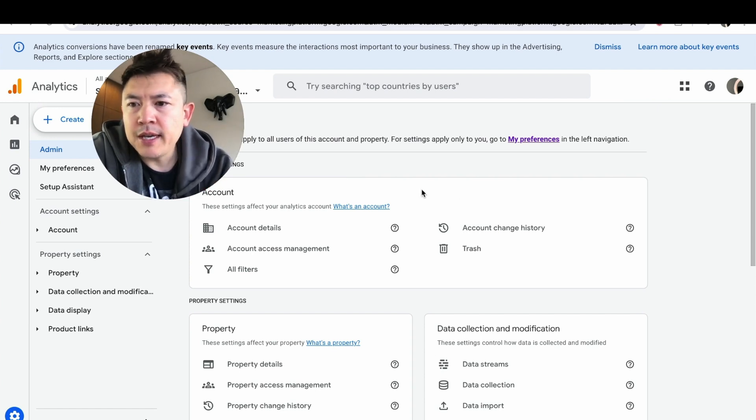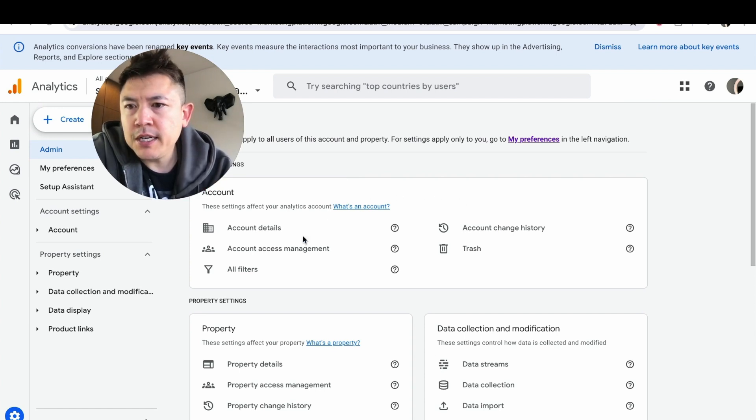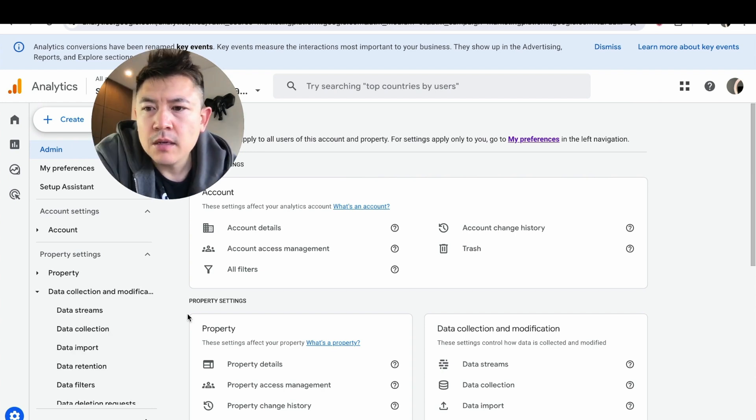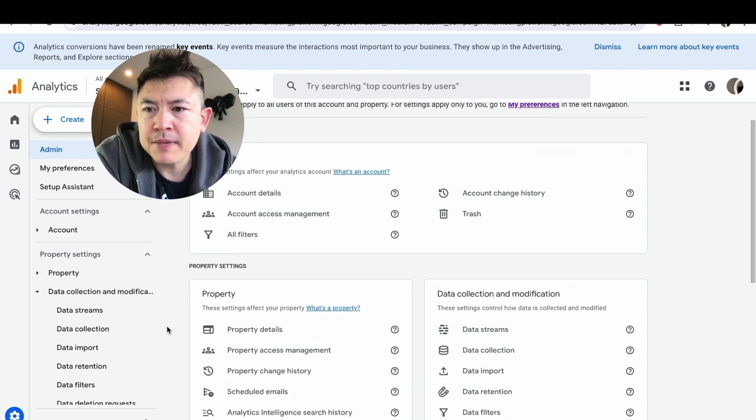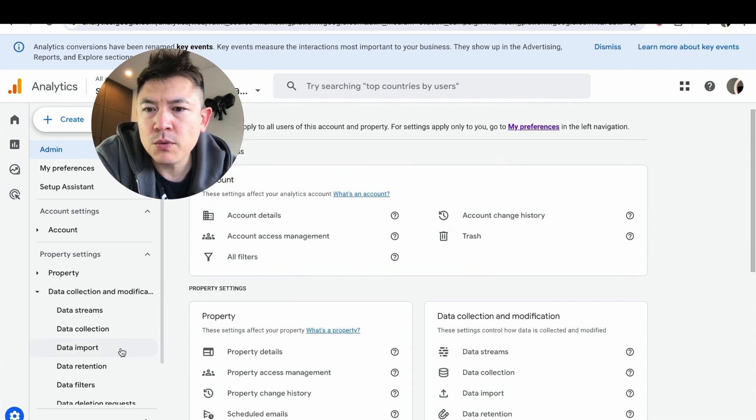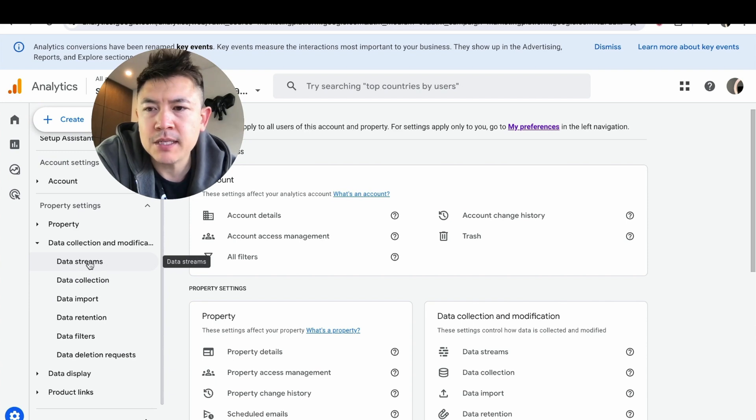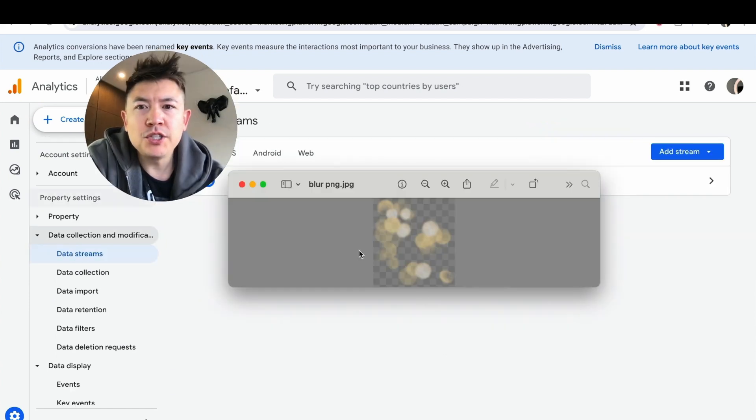Once you're here in this section, in order to get your GA4 code, what you're going to need to do is here on the left side there's going to be a button called Data Collection and Modification. Click on there. Once you click there, you're going to see another drop-down menu and you want to scroll down until you see this button called Data Streams. Click there.